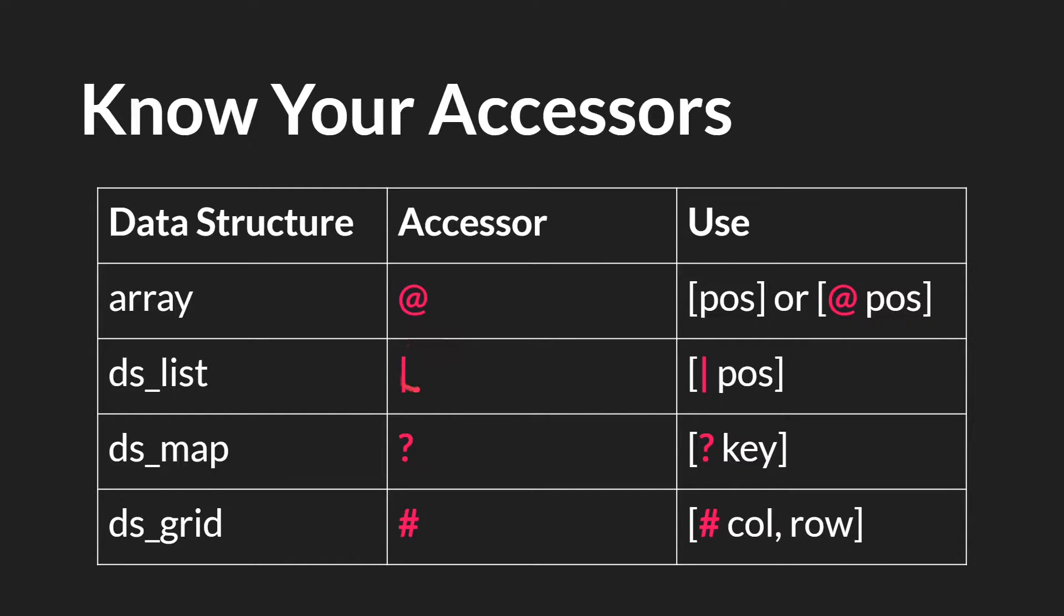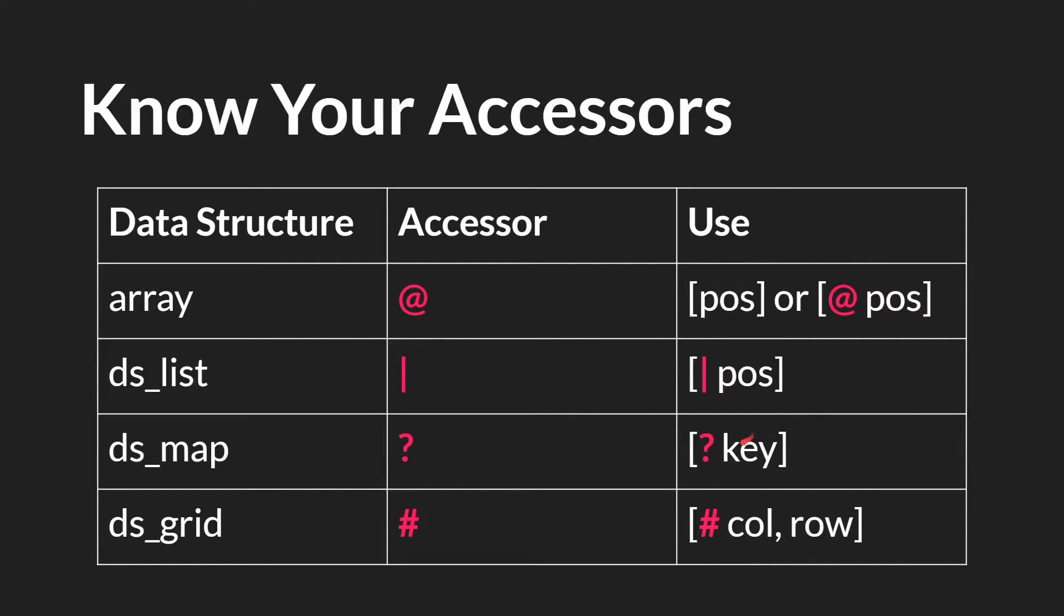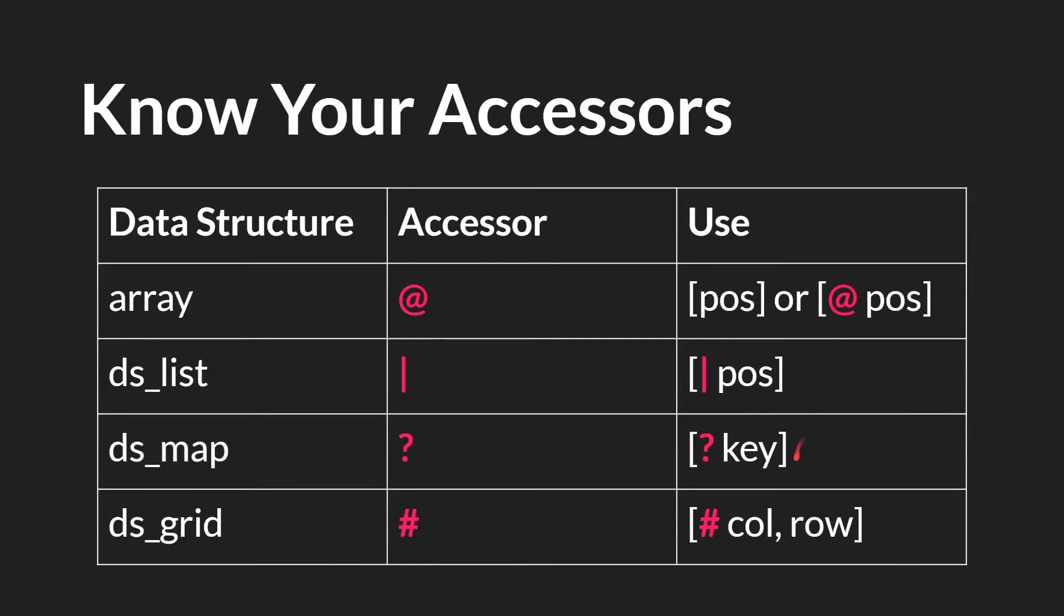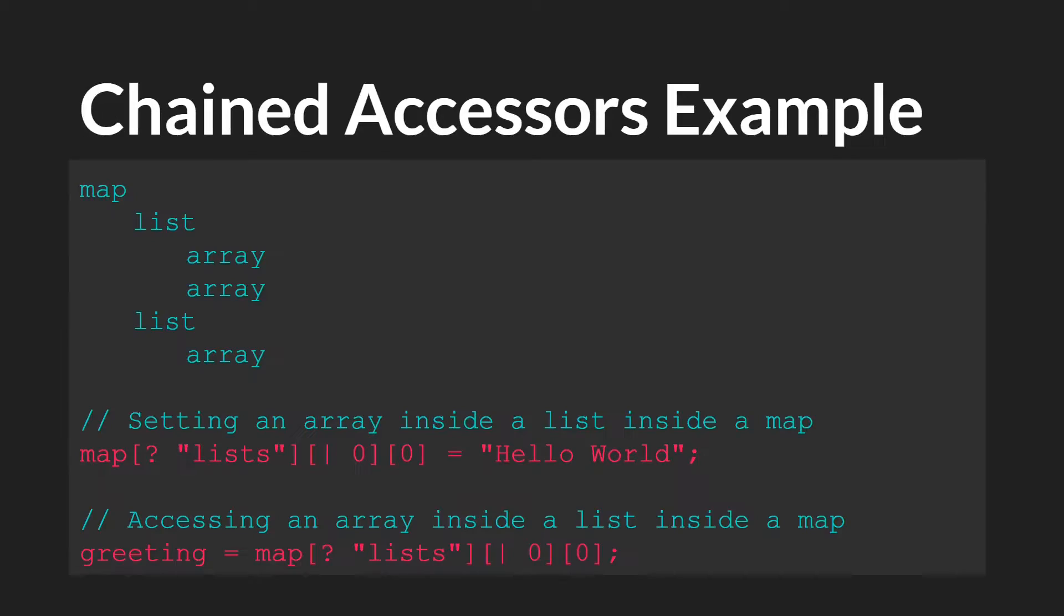The list accessor is the pipe symbol, the map accessor is the question mark, and the grid accessor is the hash or pound sign. Over here you can see example uses. Note that they always go after the open bracket, and then before whatever you use to find that place in the data structure. So position for arrays and lists, the key for map and column and row for grid.